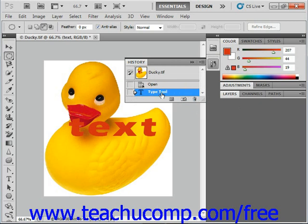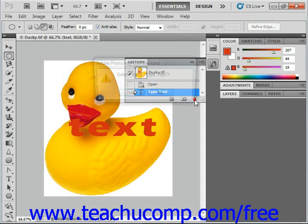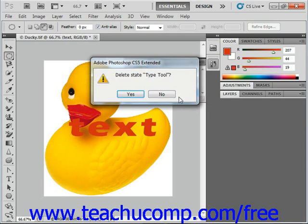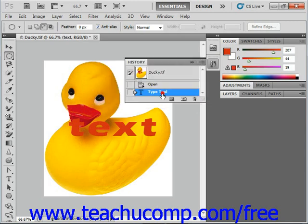Or you can highlight the action and then click the trash can icon instead of dragging. You'll be presented with a dialog box that says, are you sure you want to delete this? You can select Yes or No, whatever your preference.